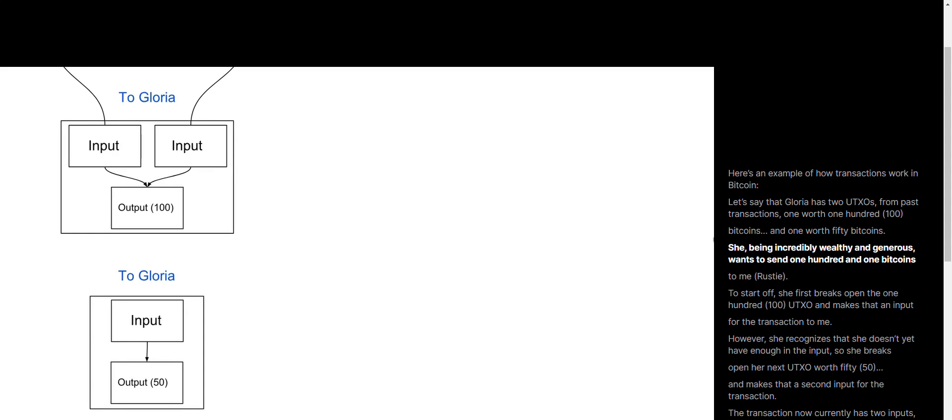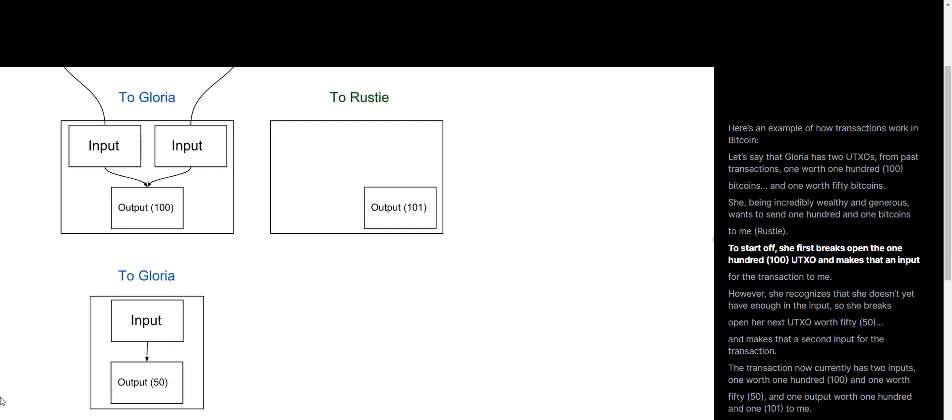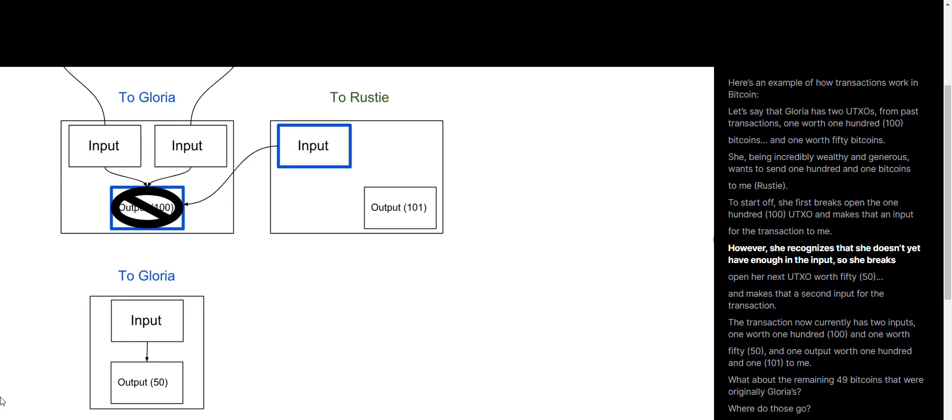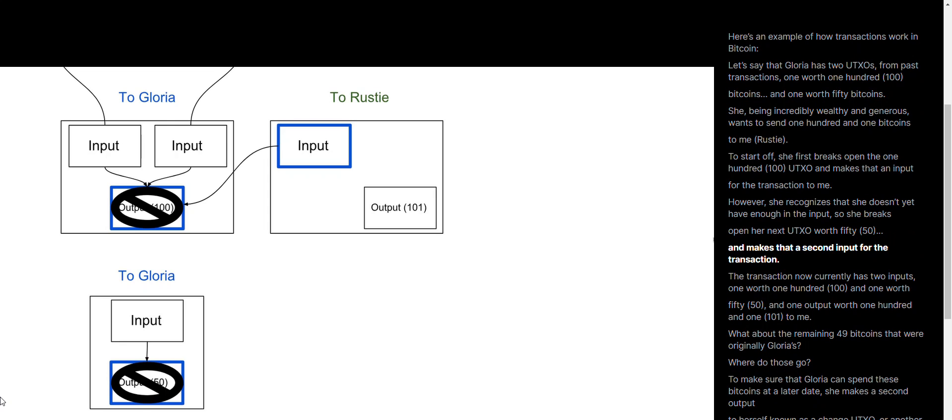She, being incredibly wealthy and generous, wants to send 101 Bitcoins to me, Rusty. To start off, she first breaks open the 100 UTXO and makes that as an input to the transaction to me. However, she recognizes that she doesn't yet have enough in the input, so she breaks open her next UTXO worth 50 and makes that a second input for the transaction.